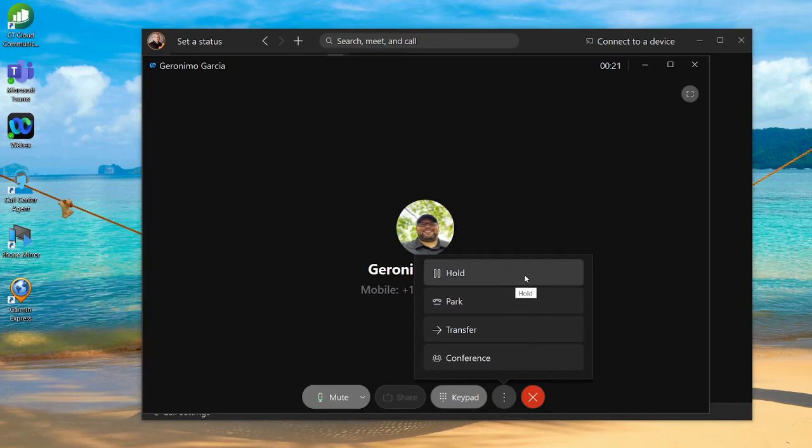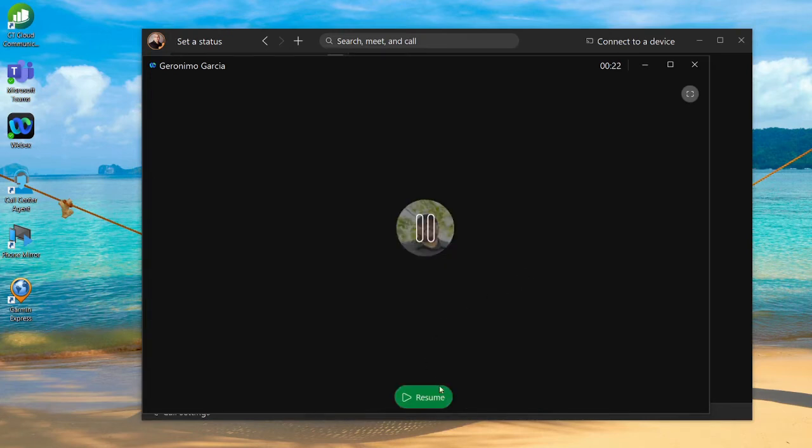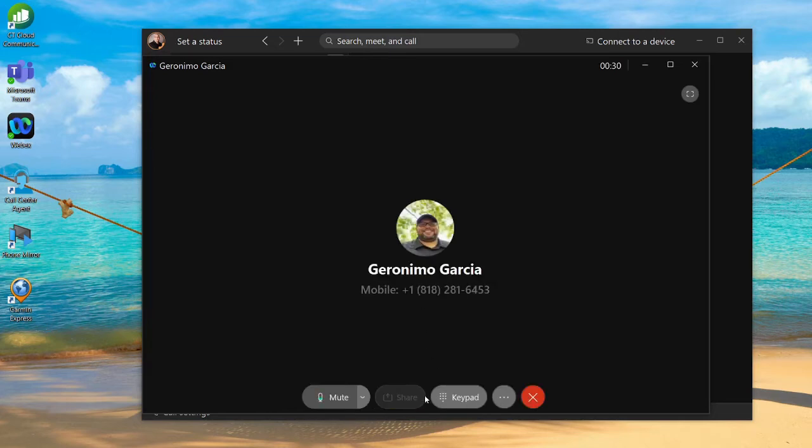Hold is pretty straightforward. Click on hold and that's going to put the call on hold. At any time if you want to return to that call or resume it, just hit the resume button.